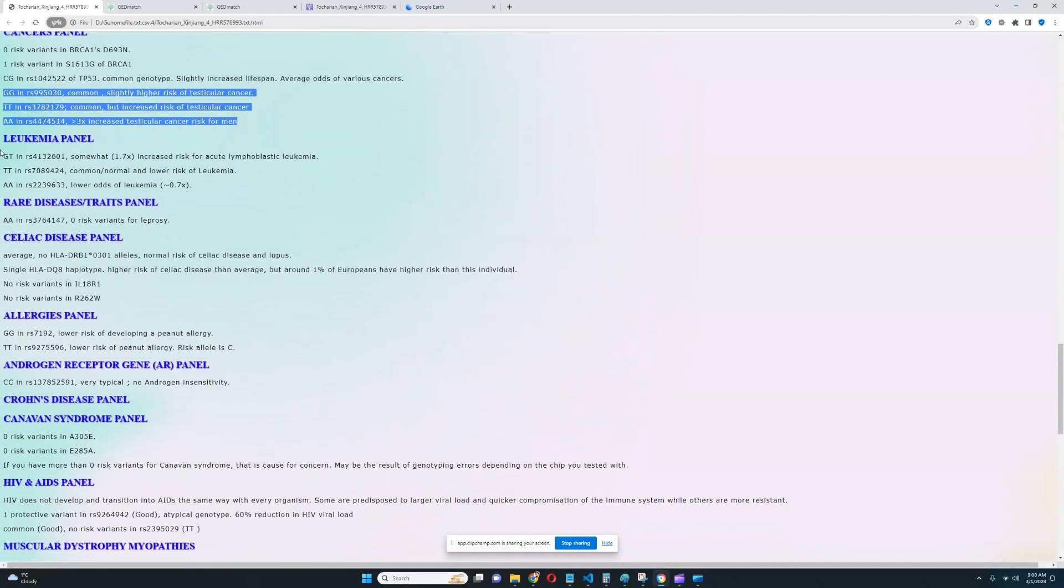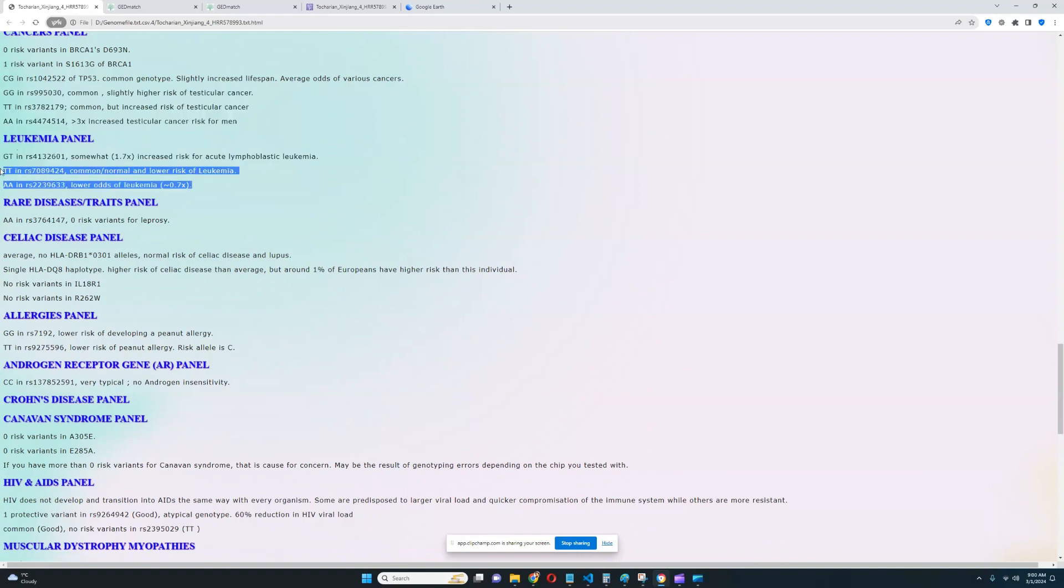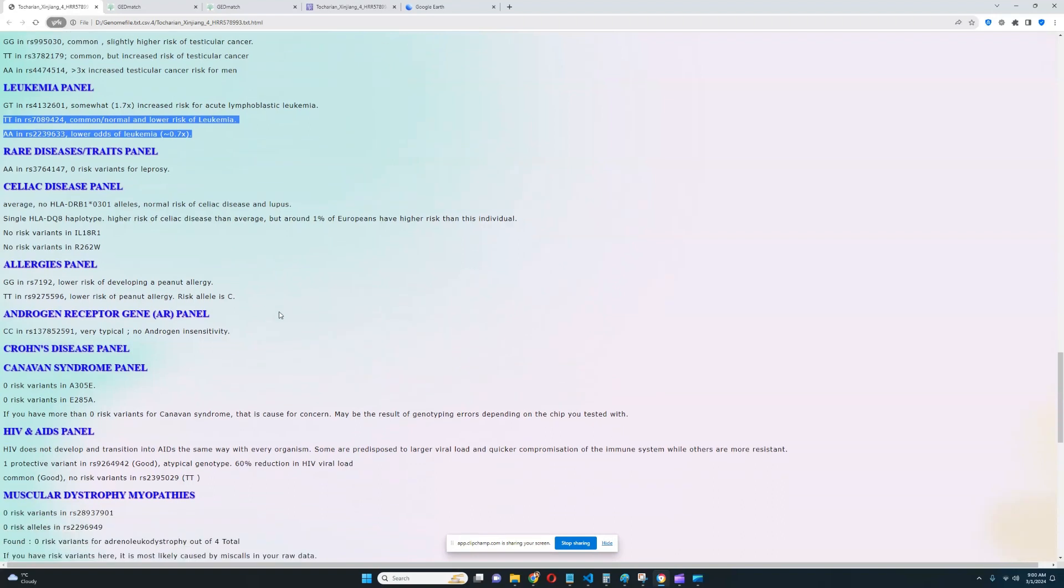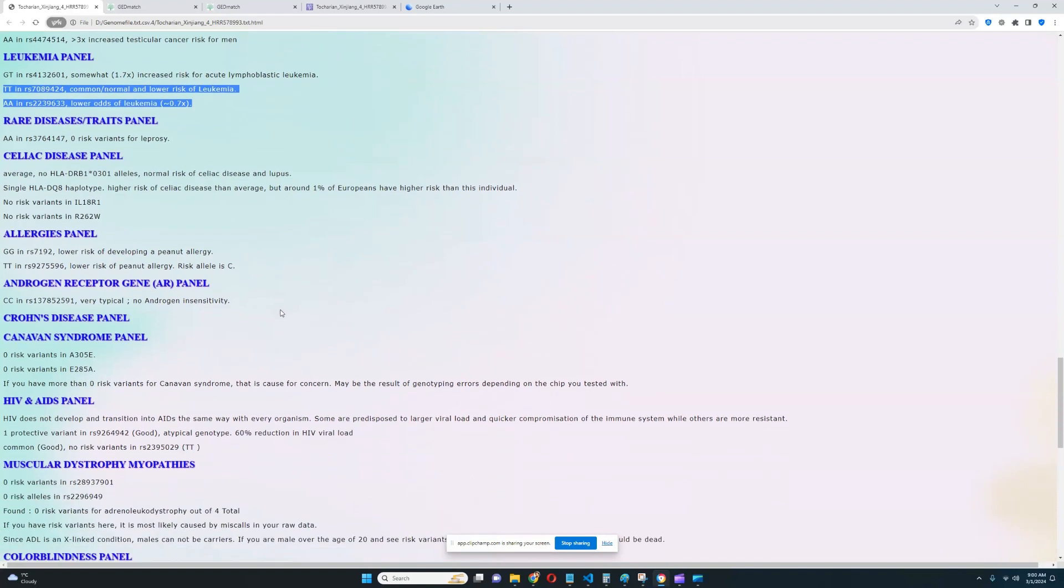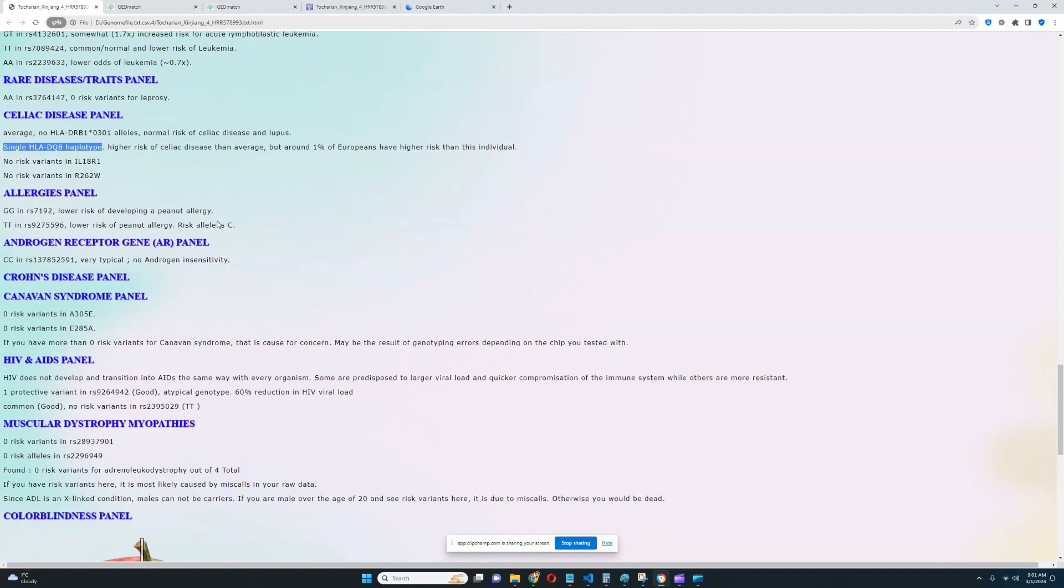For leukemia panel, it looks like he's got some genotypes which increase the risk of leukemia. But he's got these two genotypes which decrease the risk of leukemia. Good to see. For celiac disease panel, it looks like he's got single HLA-DQ8 haplotype and higher risk of celiac disease than average. And only around 1% of Europeans have higher risk than this individual. Very interesting to see. So he's got some risk variants for celiac disease.